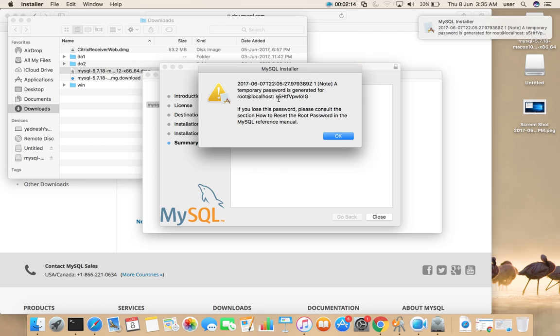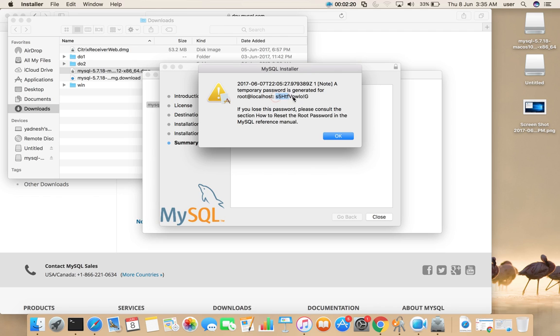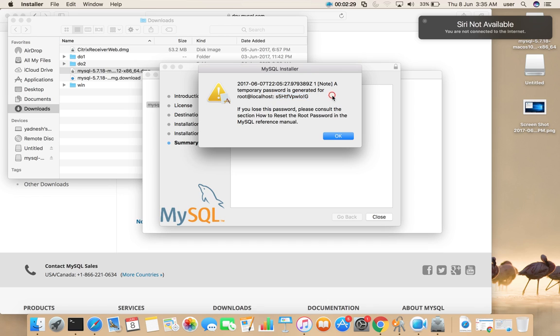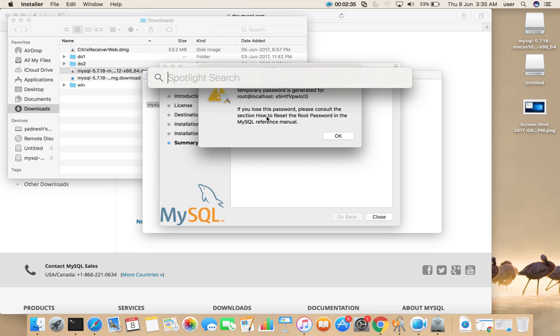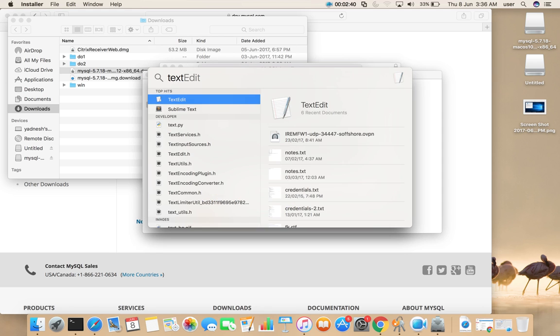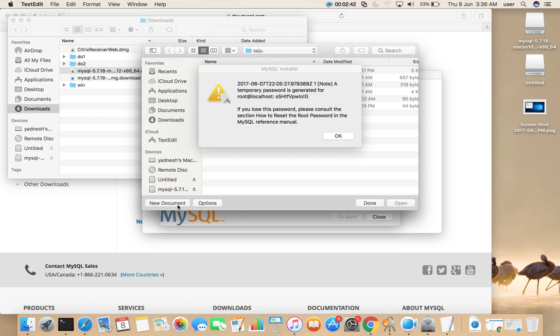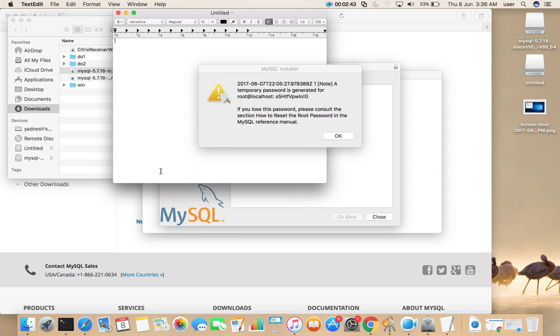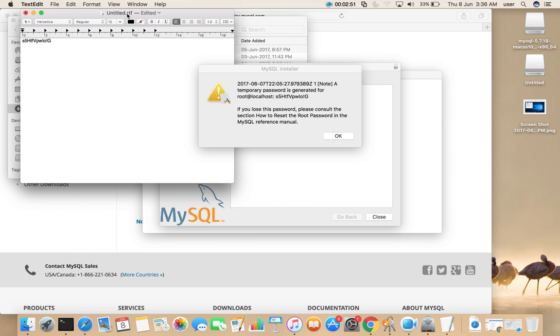So here you have to copy this password. This is the root password, copy this. Then open text editor and just paste that password here, so we need this password to login to MySQL console using root user.